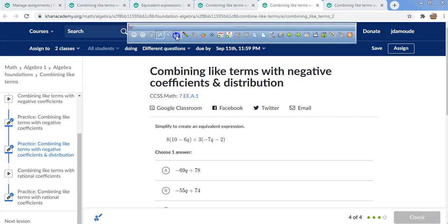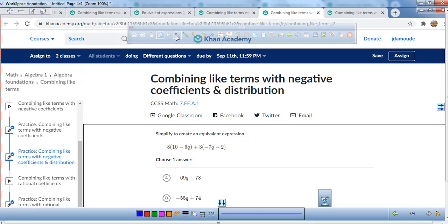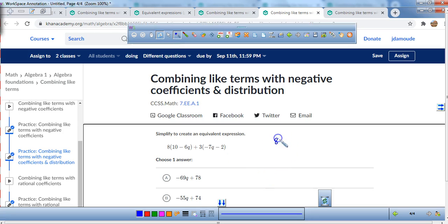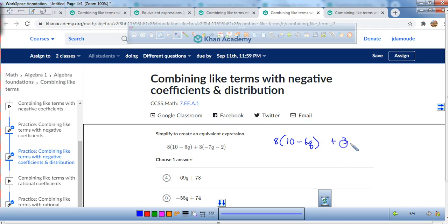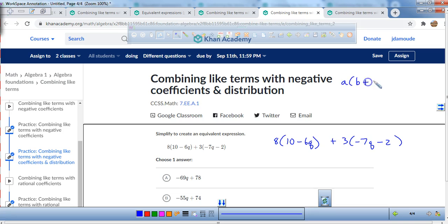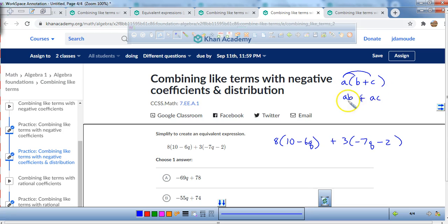Simplify to create an equivalent expression. Now we've got the distributive property to use. We have 8(10 minus 6q) plus 3(negative 7q minus 2). Whenever you're distributing, multiply to both numbers — however many numbers are inside the parentheses. Make sure you distribute the number on the outside throughout the entire expression inside the parentheses. So a(b + c) = ab + ac. We'll do 8 times 10 and 8 times negative 6q.